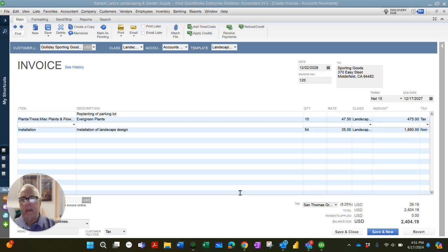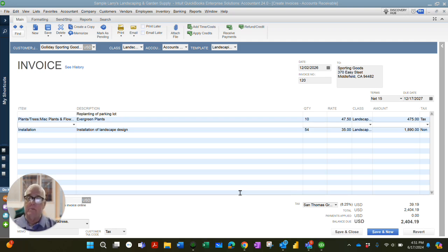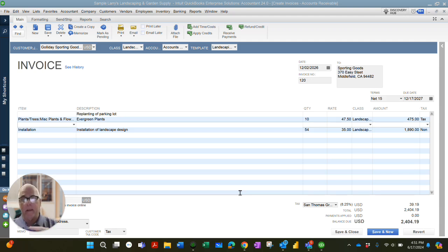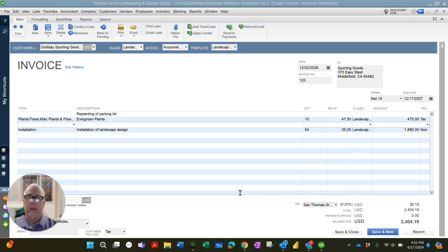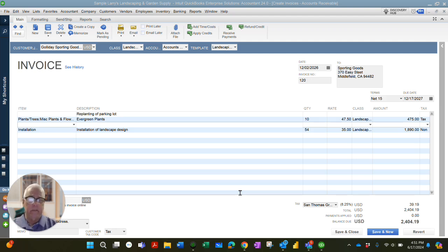And then we have the next line, which is blank, and the next line, which is installation of landscape design. Those are four targets. The blank line is a target. The line with the items is a target. Both lines with the items are targets, and the blank line without an item is a target.